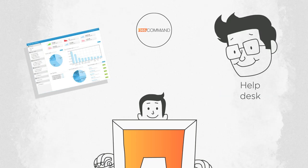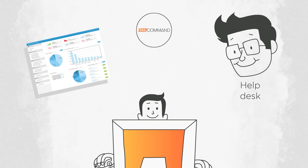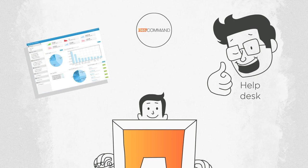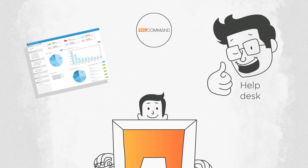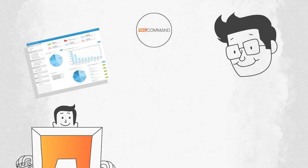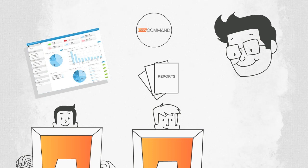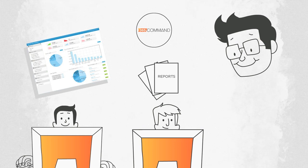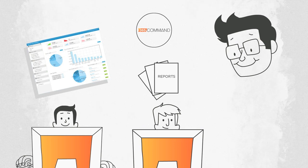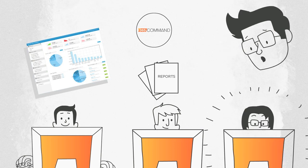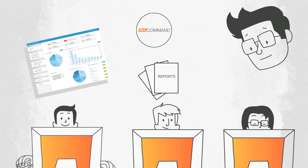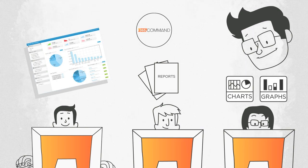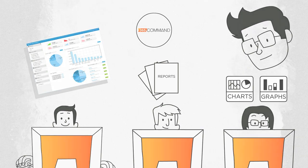When your organization subscribes to 365 Command, your help desk staff will no longer have to run PowerShell scripts for common tasks. System administrators can now perform tasks with ease, generate reports with the click of a button, and provide their IT managers with data represented in charts and graphs.